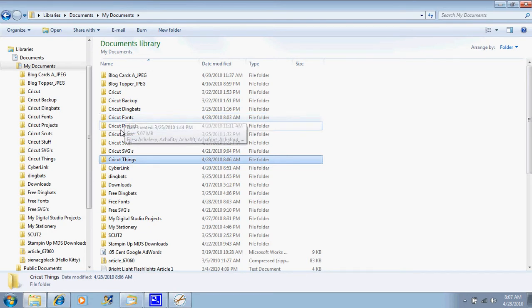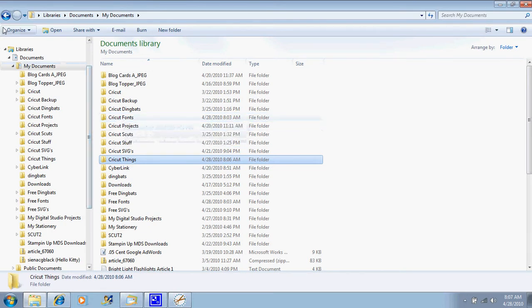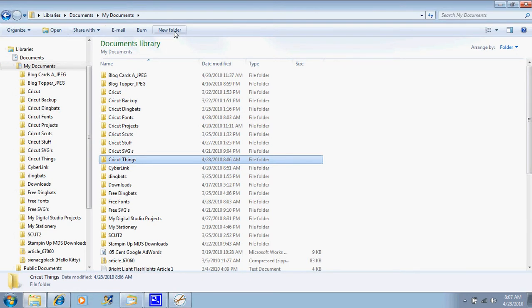Now, if you're running Windows XP, you're probably going to have to do File, New, and Folder instead of New Folder right here.